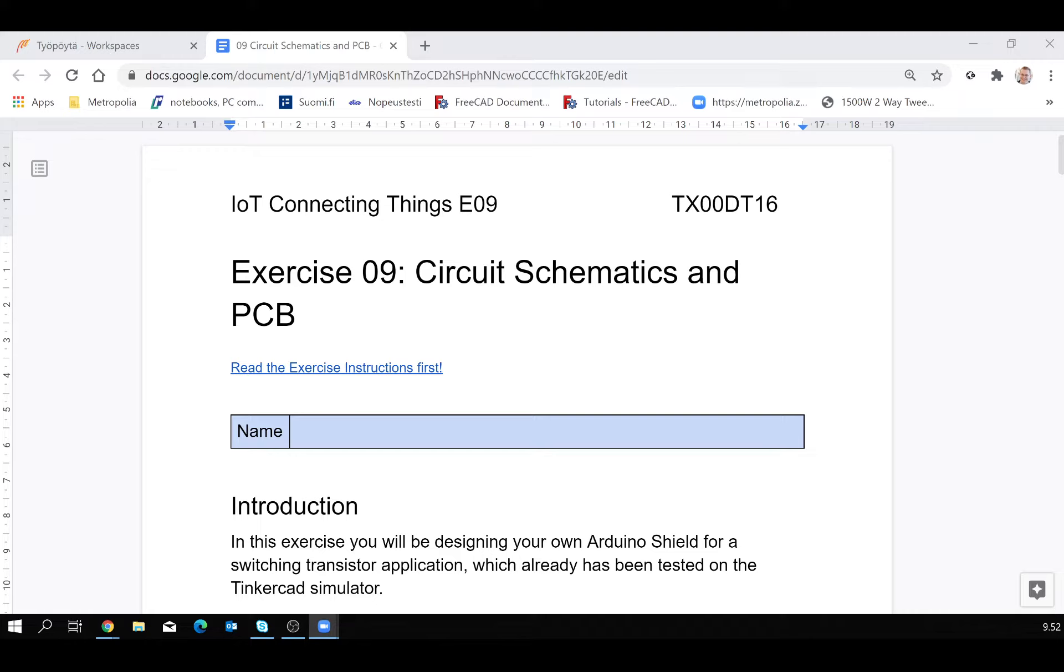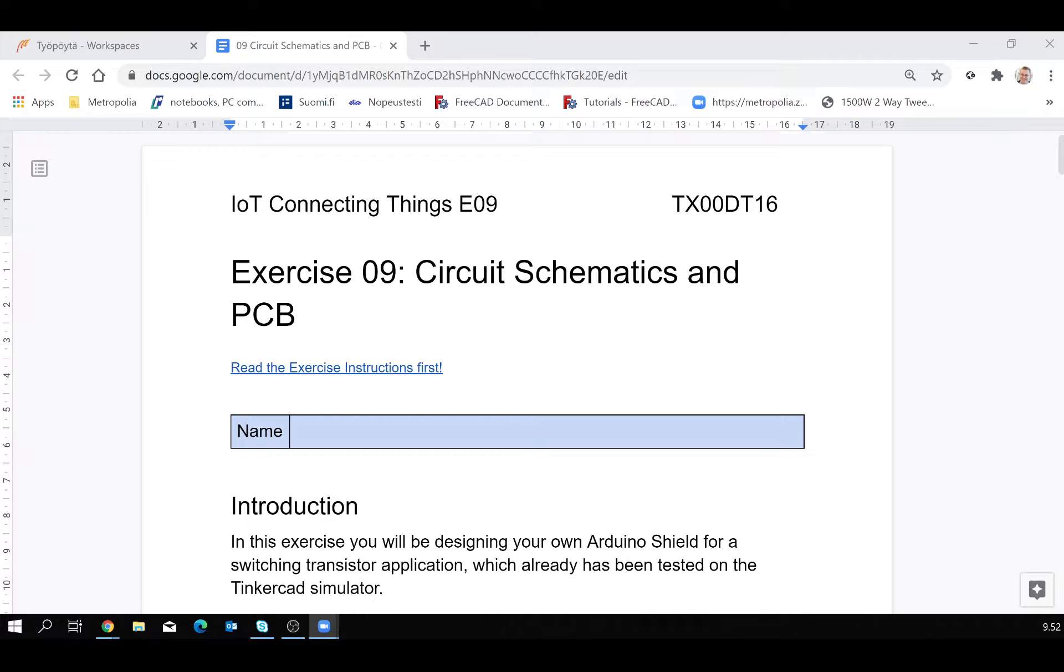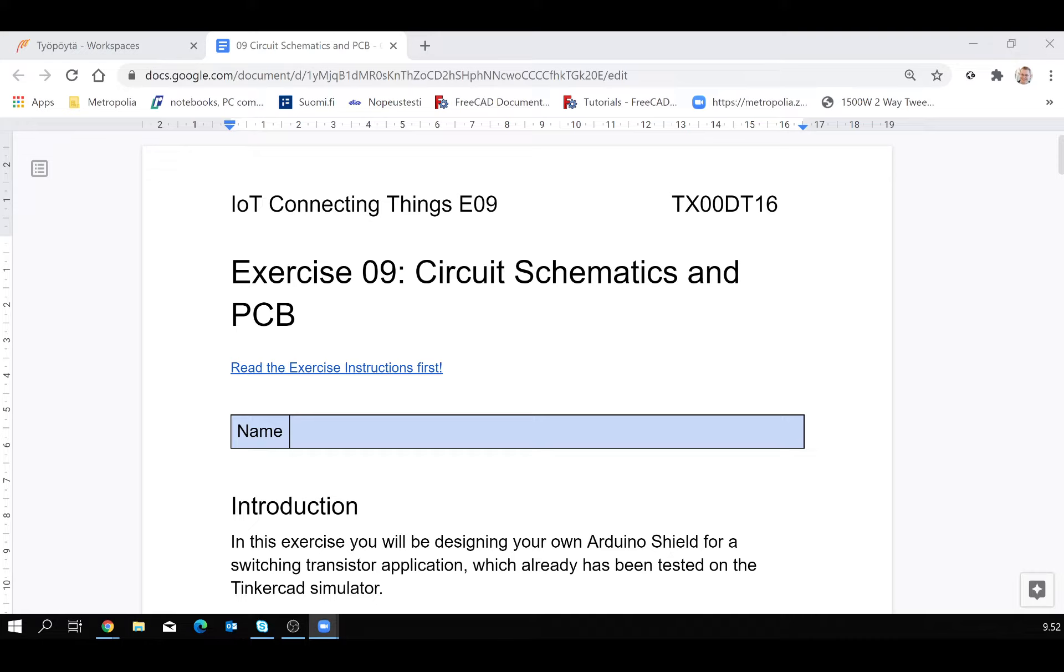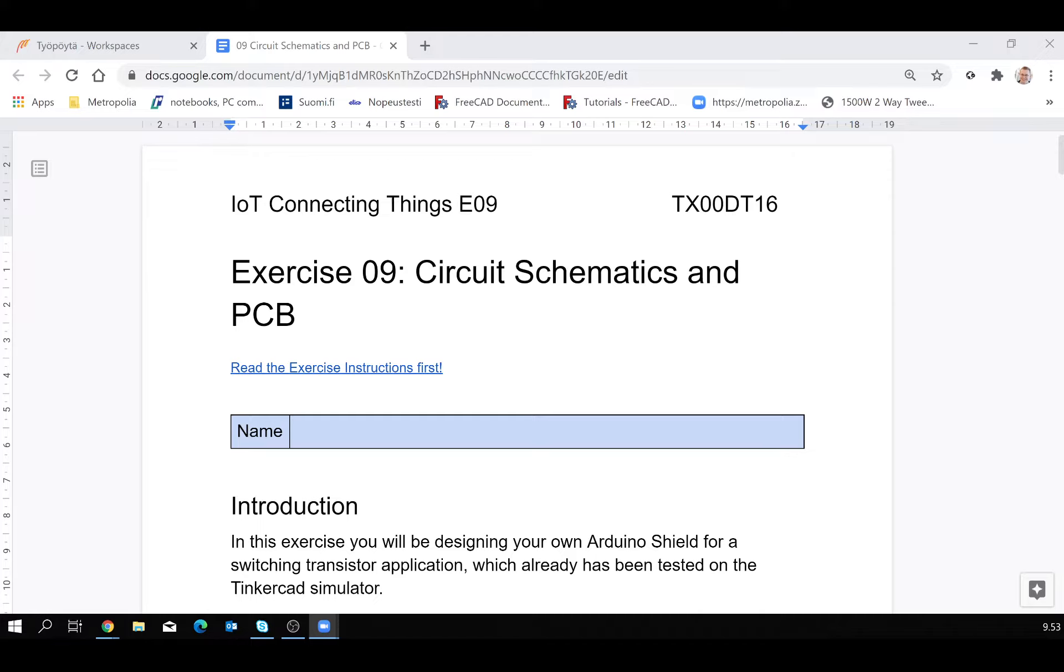In this particular exercise, you will design your own Arduino shield. Arduino shields are the add-on boards that actually go on top of the Arduino circuit. You just plug it in there and then download the program and that's it. For exercise purpose, we just make a simple switching transistor application which already has been tested on the Tinkercad simulator. This actually will be now turned into a plug-in shield.